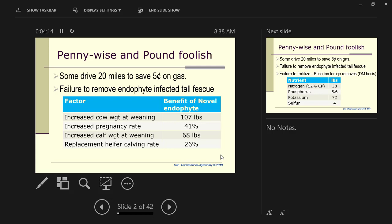Their cows had an increased 107 pounds of weaning if it was on novel endophyte. They had an increased pregnancy rate of 41 percent. The calf weaning weight was 68 pounds. That alone would pay for reseeding. You could make money reseeding to novel endophyte.